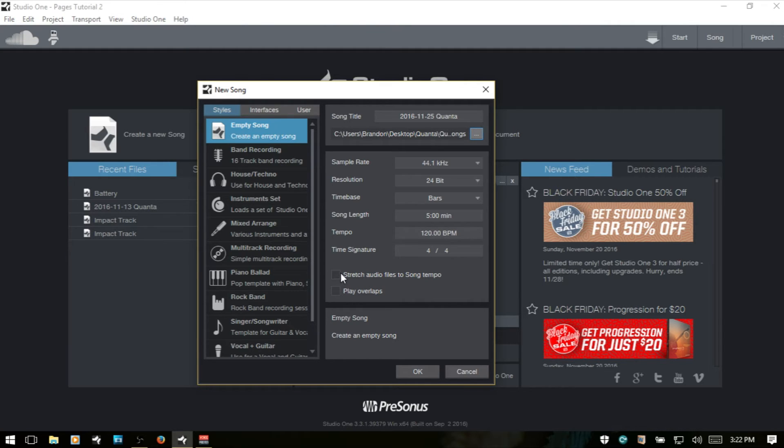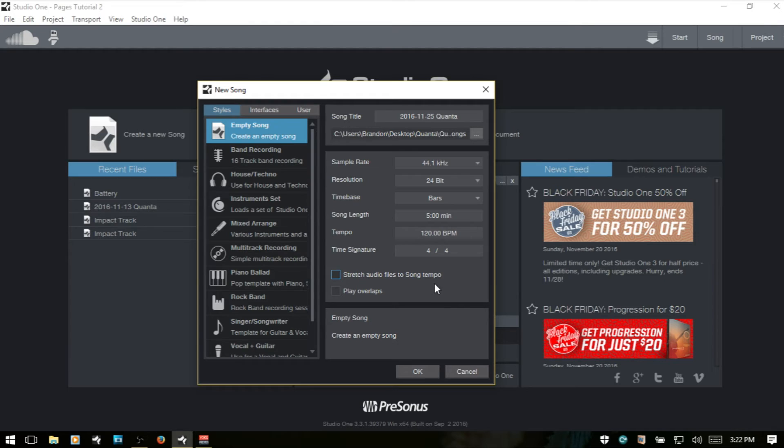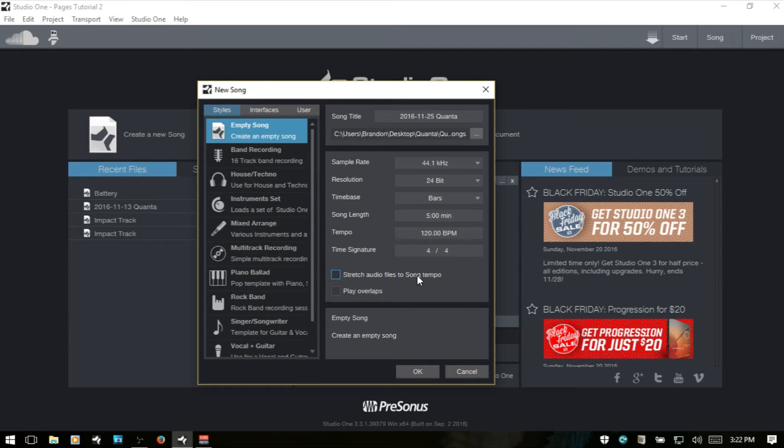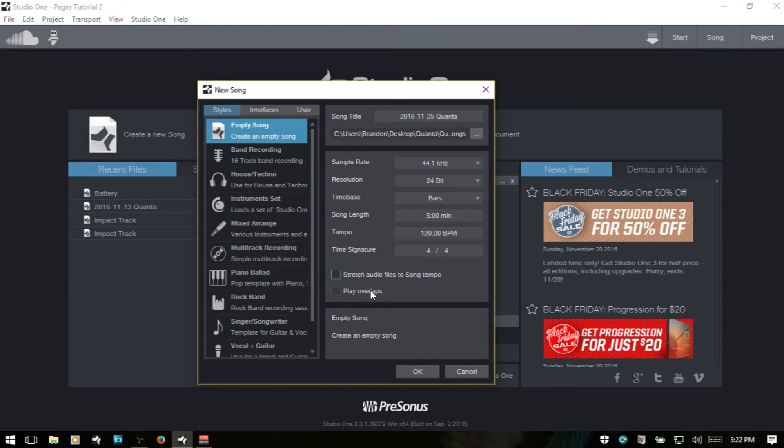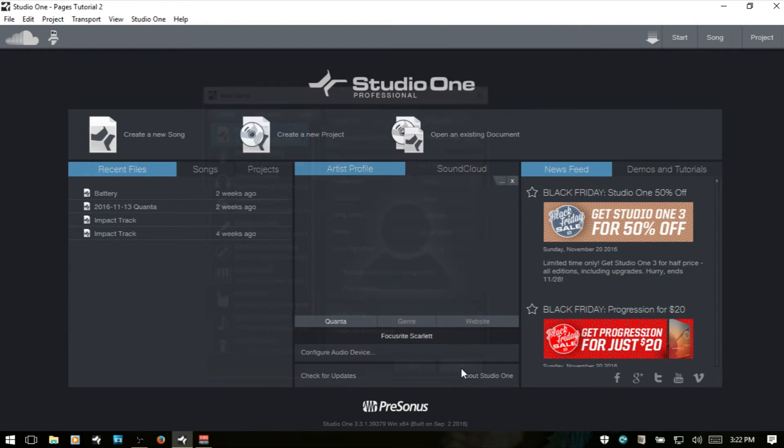We have the option to stretch audio files to the song tempo for any audio files that we may bring into our song. Those audio files do need to have tempo information or BPM information embedded within the file. Otherwise, nothing will happen. But if it does, it will be stretched to whatever you have your song tempo set to. We have a play overlaps. And we'll go ahead and cancel out.